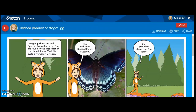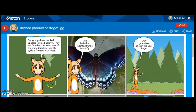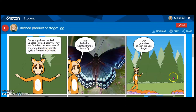Here is the final product of one of the stages of the life of a butterfly — I chose the egg as my example. As you can see, my avatar is discussing which species my group has chosen: the red spotted purple butterfly, where they are located, and how long their life cycle is.